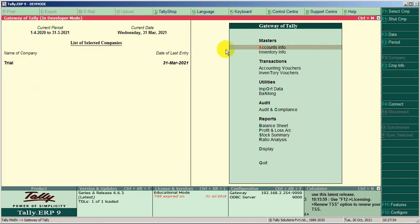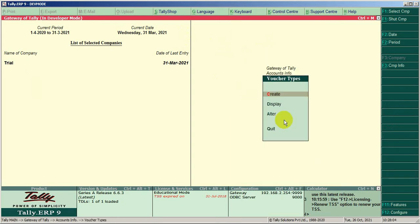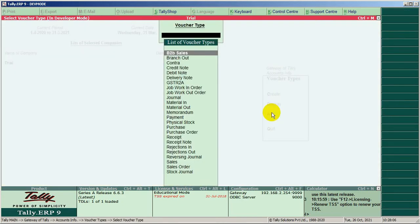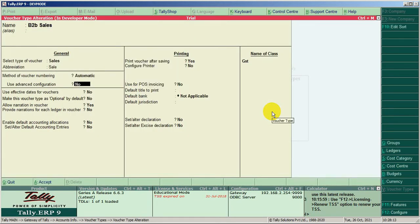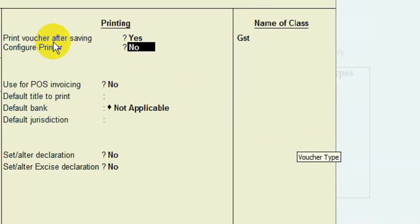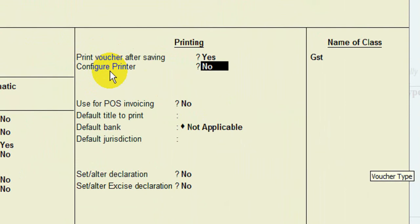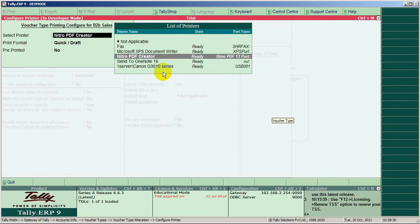Now we alter a voucher type. First, alter the sales voucher type. Here you can find a new option: Configure printer. There is an additional option to select printer and print format.